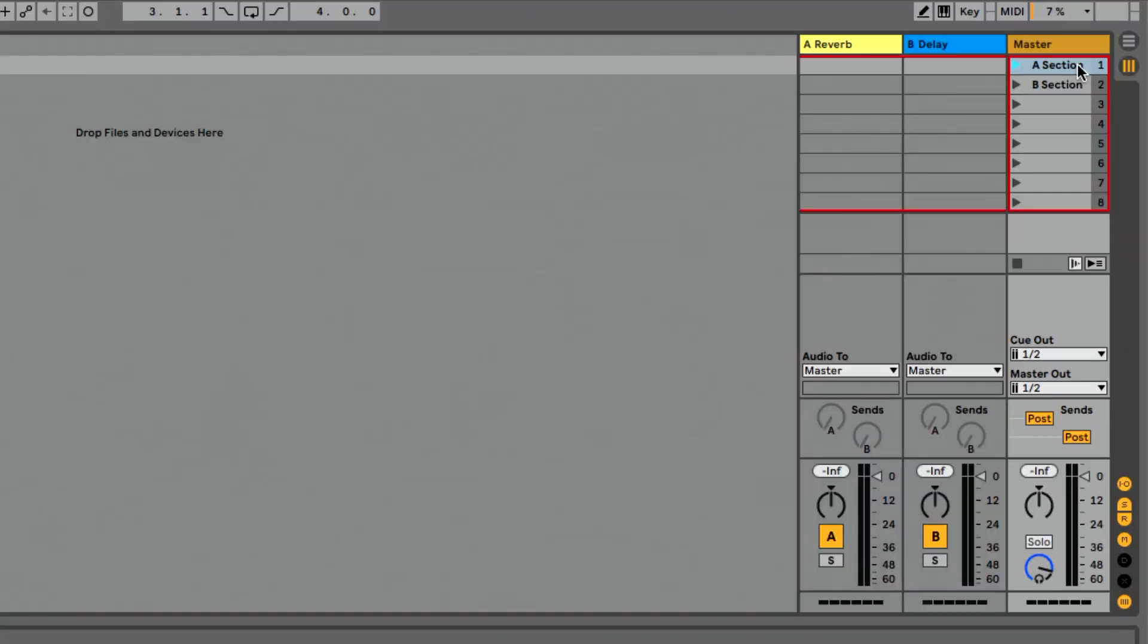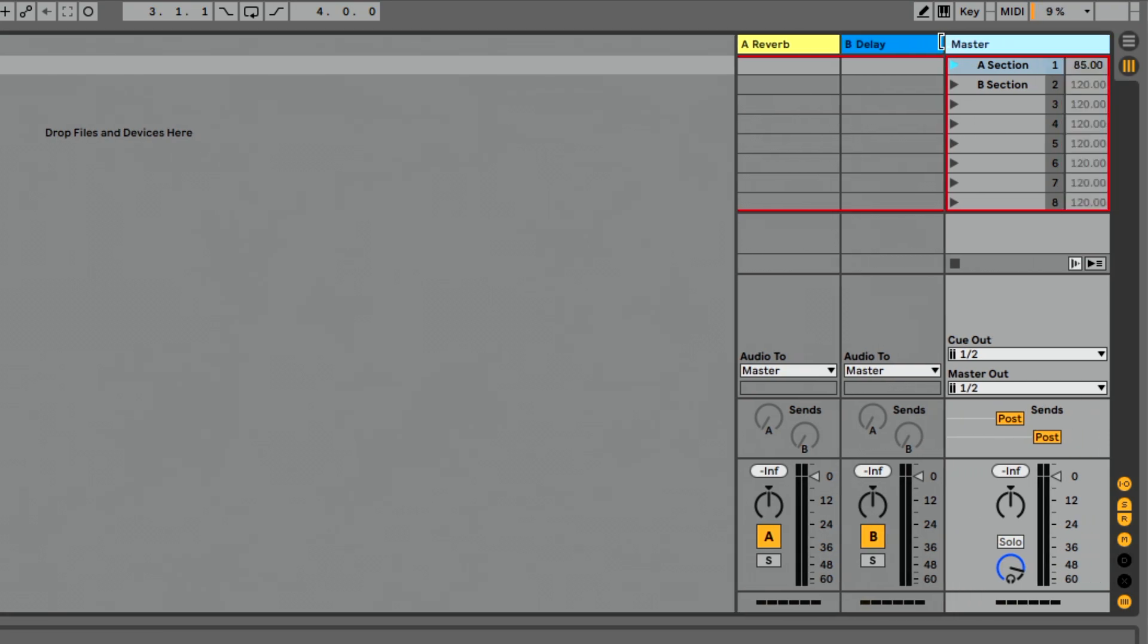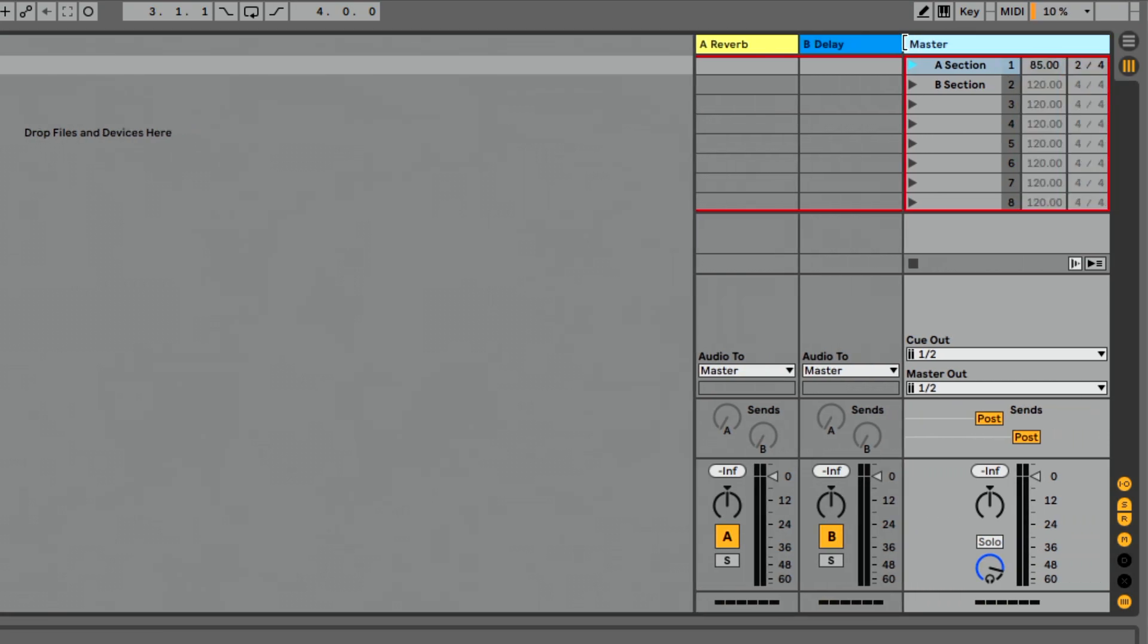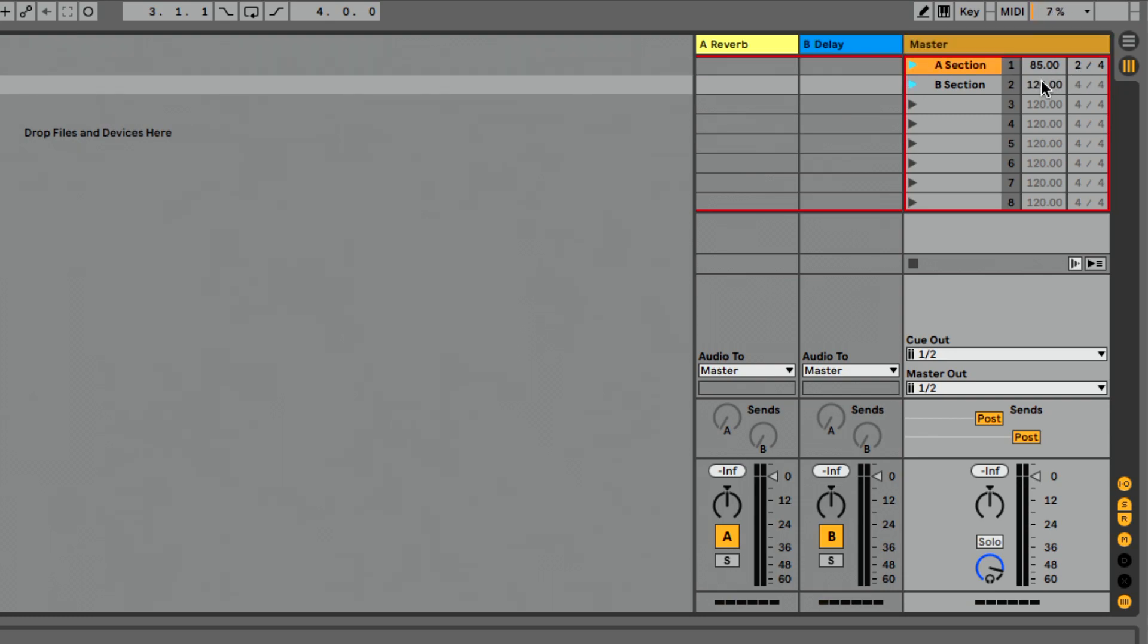But where do we see that in our scene? Well, Ableton of course they've thought of everything. If we move our mouse to the left of the master track here and drag, you'll see this brand new field that's going to show us our tempo and our time signature. I think they did really well in this, makes it super easy to see and edit all of this content here, which is awesome.